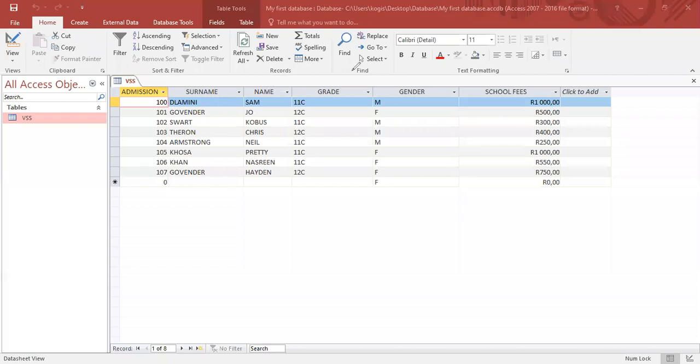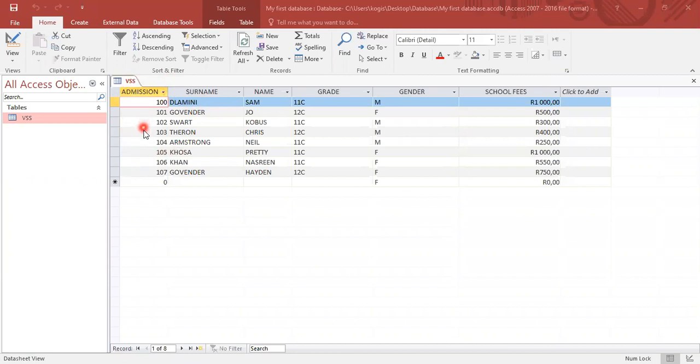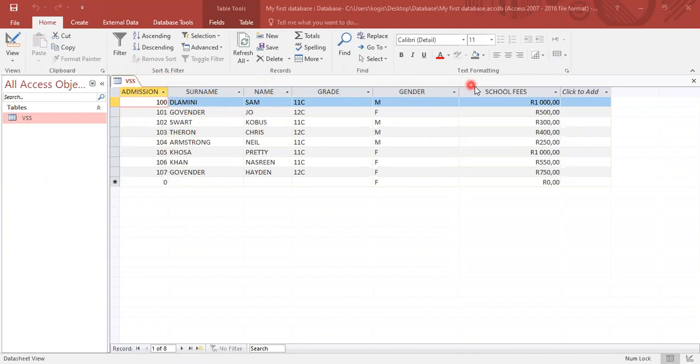So we have our records here. In total we have one, two, three, four, five, six, seven, eight records. This way we have our field names, which is admission, surname, name, grade, gender, school fees.